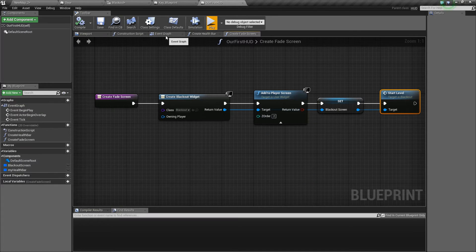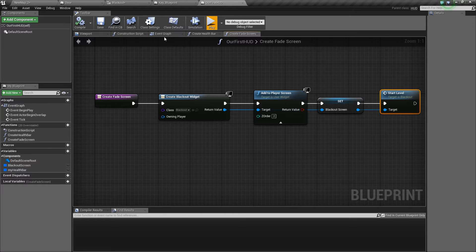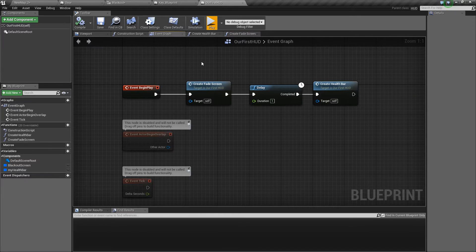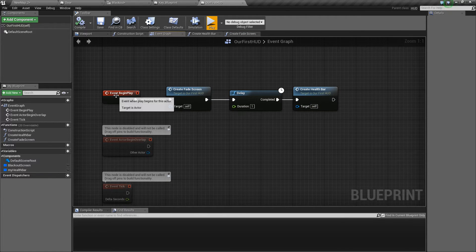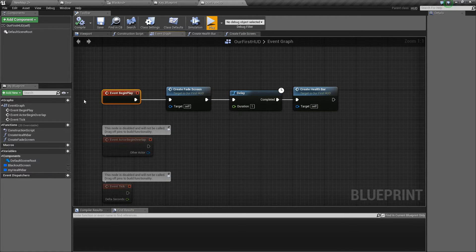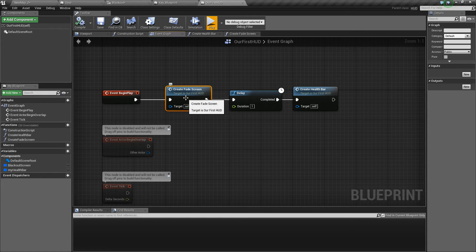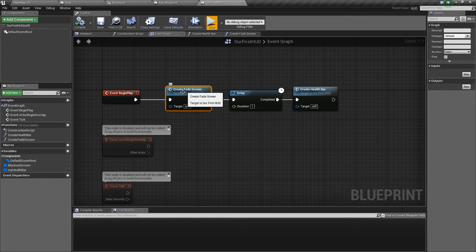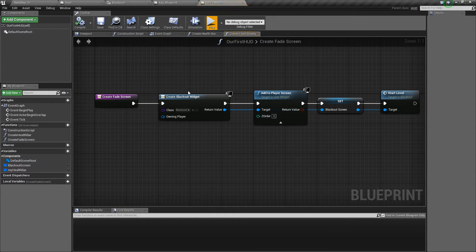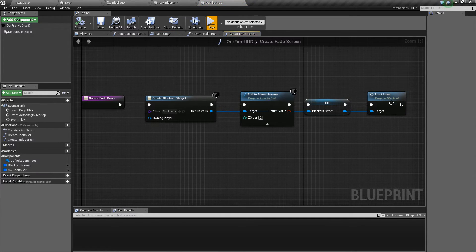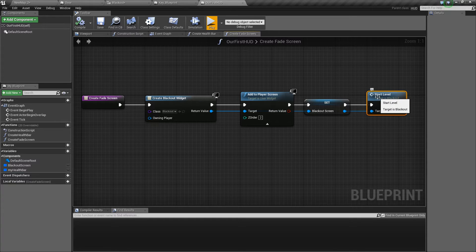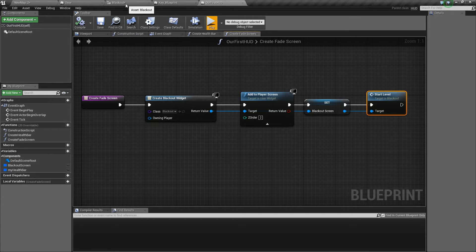There's also a couple of things we've changed in the event graph for this HUD blueprint. When the game begins we create the fade screen and because when we create fade screen, if I double click that, at the end we start level and we play a one second animation.